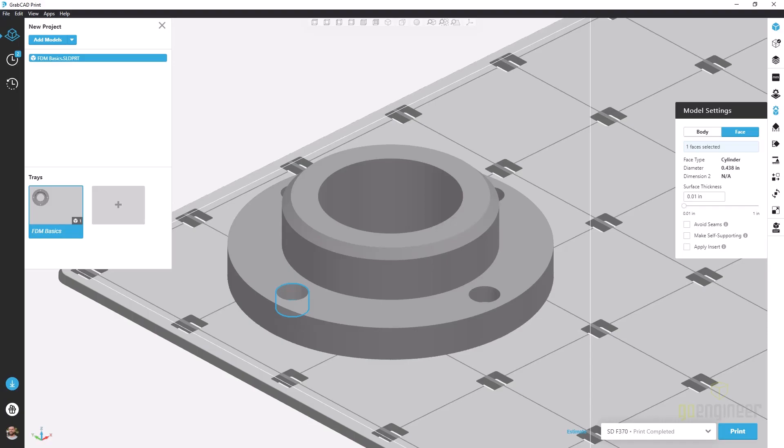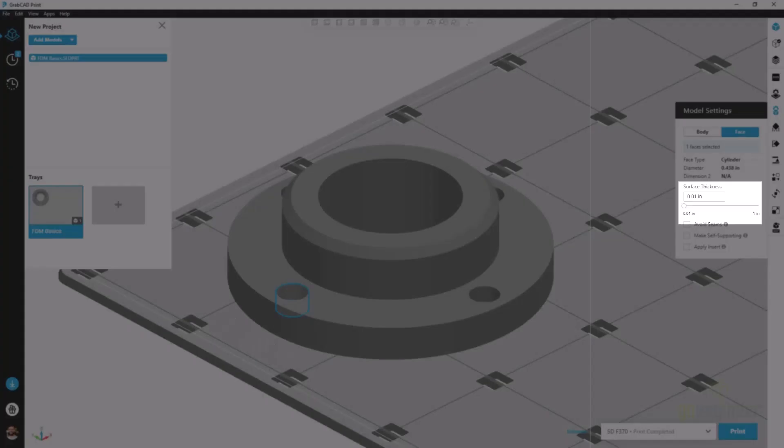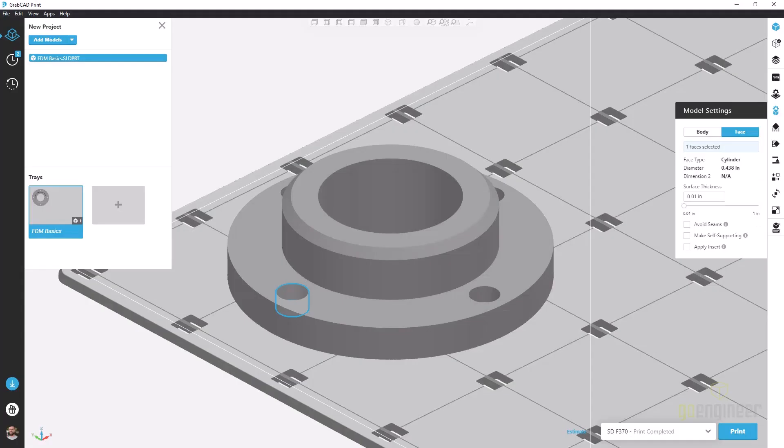we see a couple associated dimensions and all of our options unlock including surface thickness. This refers to the outer wall thickness of our part and is by default our Z height resolution or our XY tool path width.